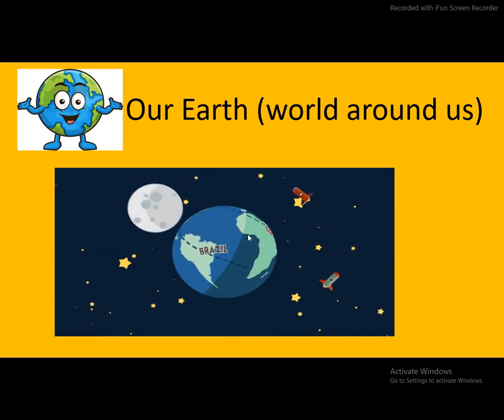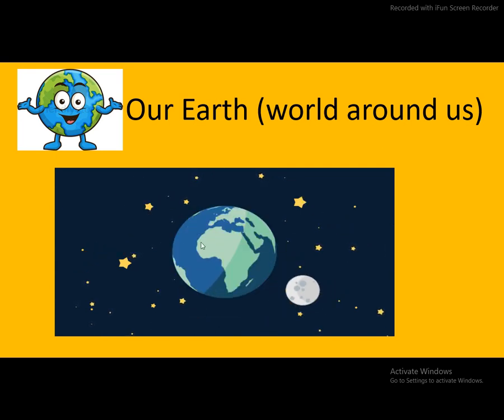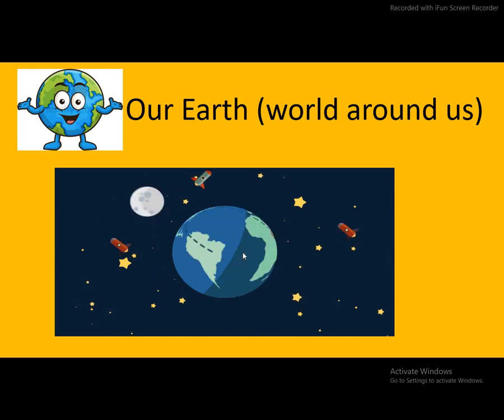Now look at this picture. What is this? This is an earth.